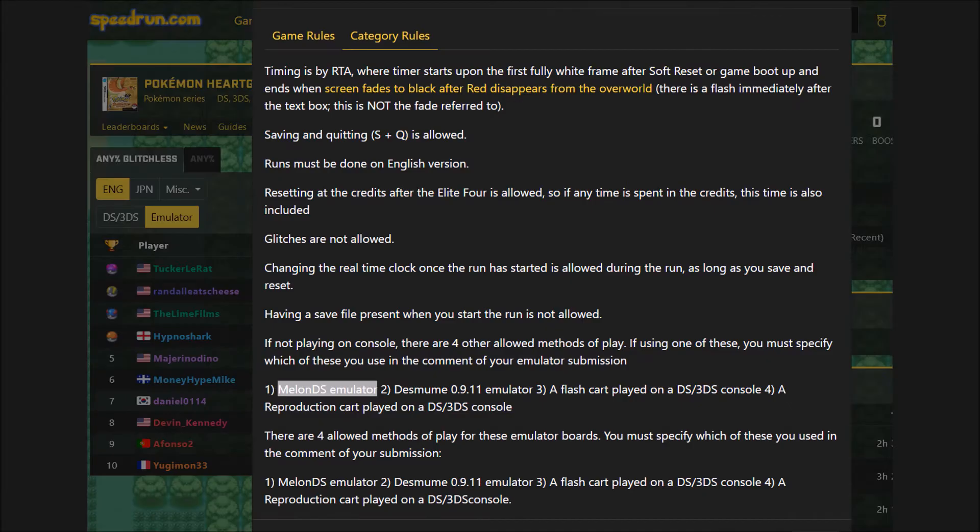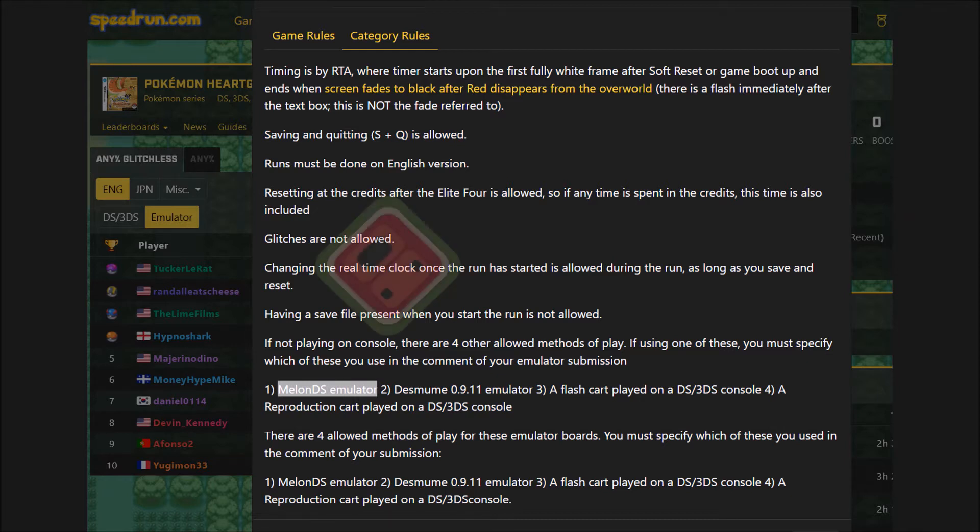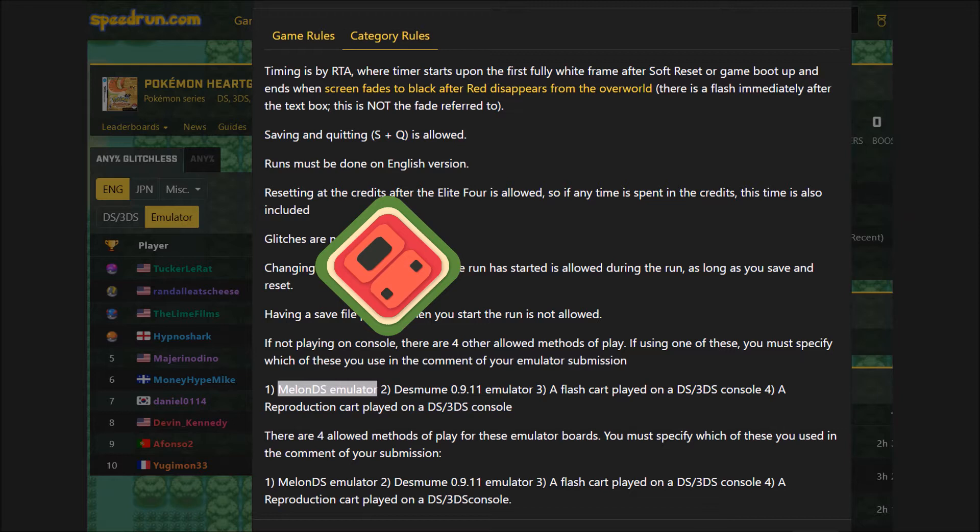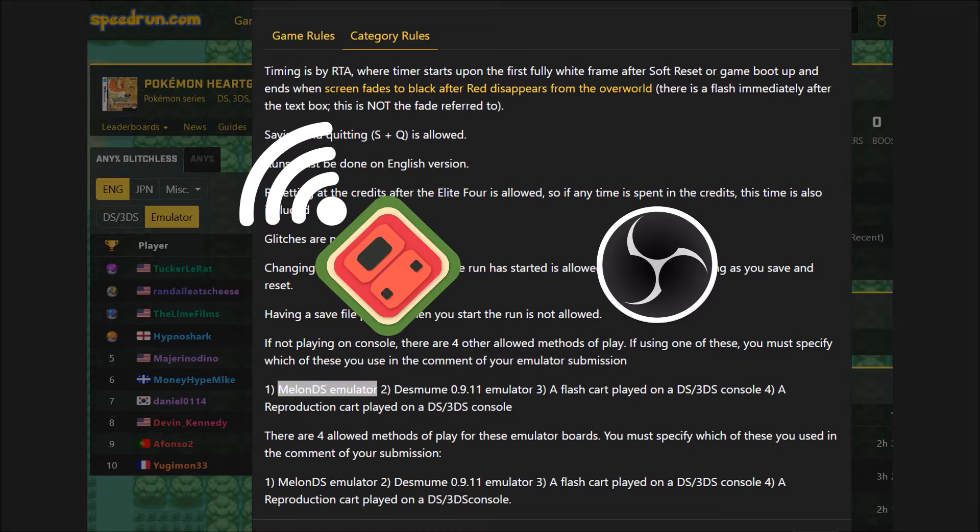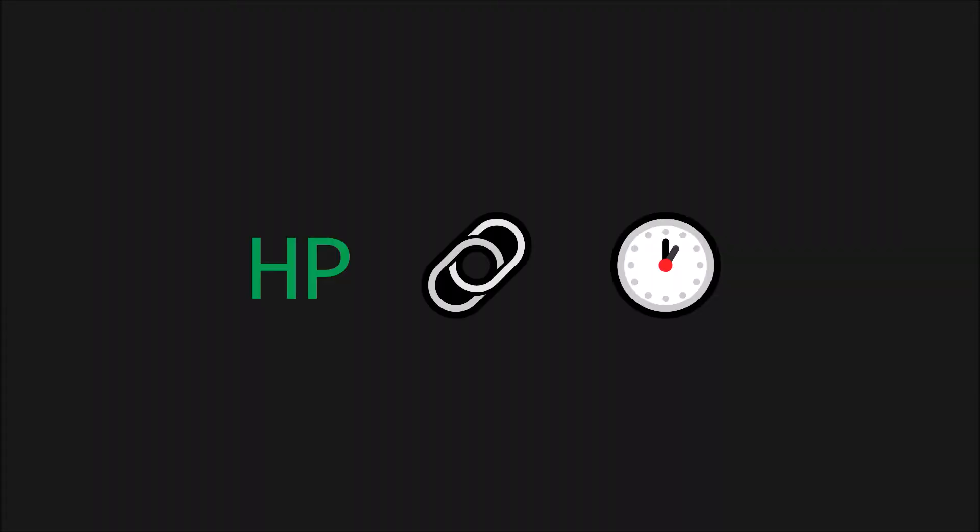For setup, I tried to align myself with speedrunning as best as possible since it highly values frame accuracy. MelonDS stood out as the best emulator since it's a valid HeartGold SoulSilver speedrun choice and also supports Wi-Fi and local wireless. You will see why this is relevant later. For screen recording, I opted to use OBS because most speedrunners use it.